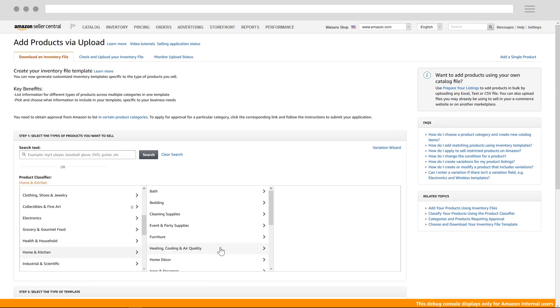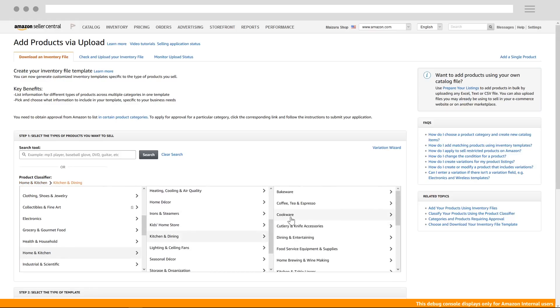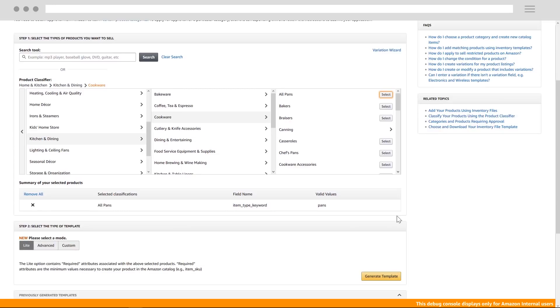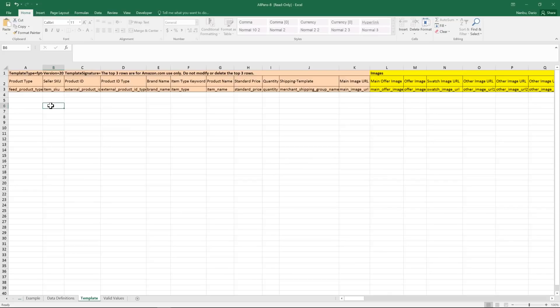Follow the same process you would to select your item types for a light template, but instead of checking light, click advanced. This will give you an Excel file with all required attributes, and all optional and preferred attributes.